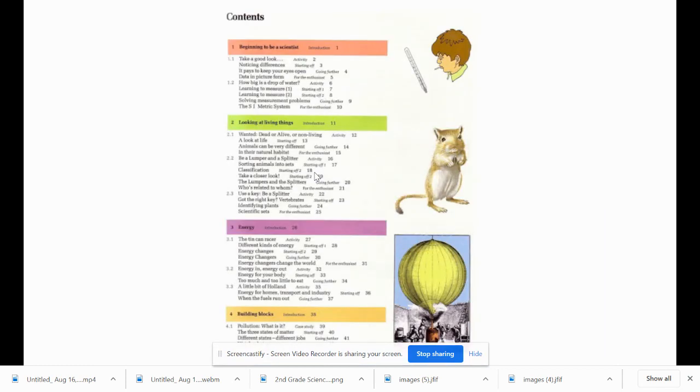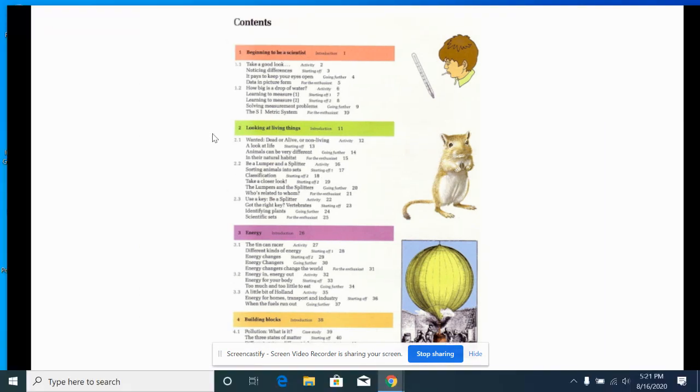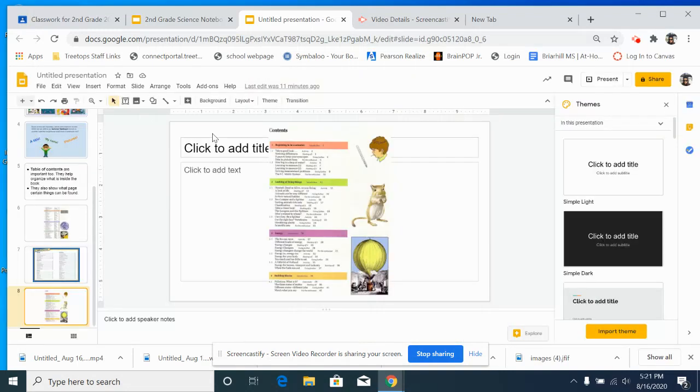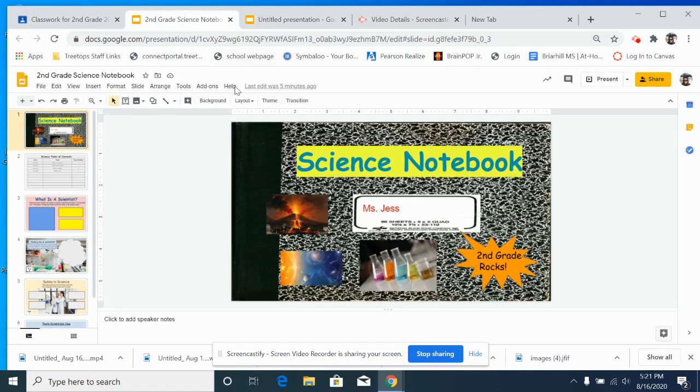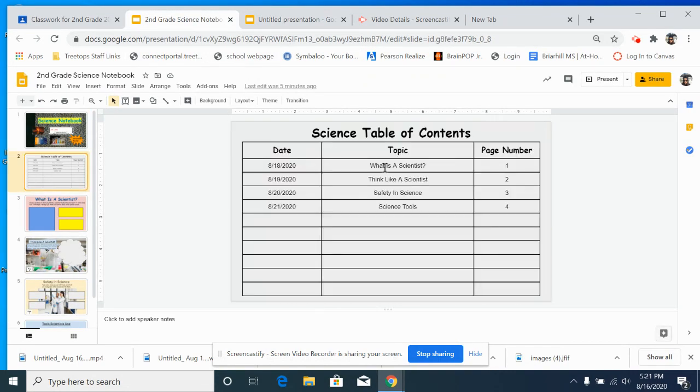Here's another example. Now on your table of contents, it's already written for you.